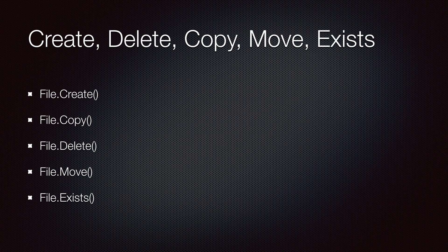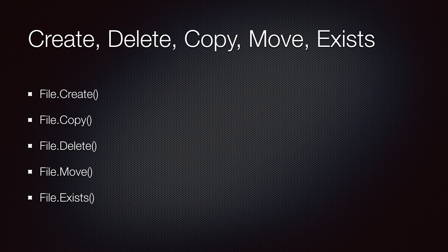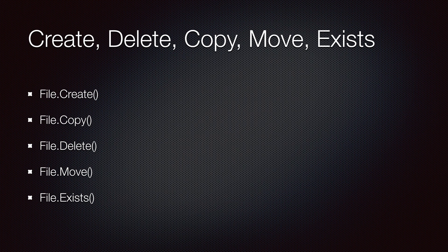And there are also other functions in this class, such as Open, Close, OpenRead, and OpenText. There are slightly different functions that allow you to do different things with the file, depending on your specifications.